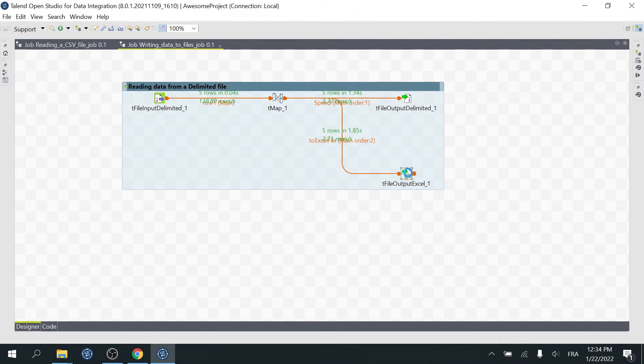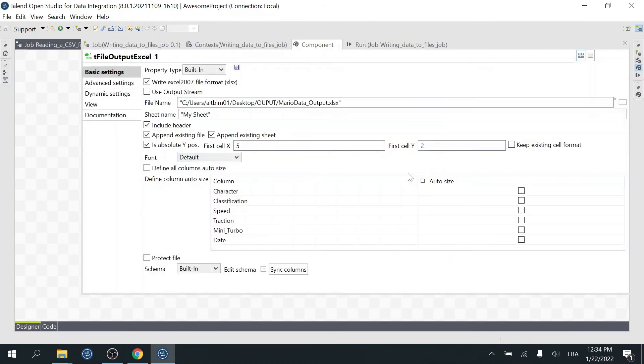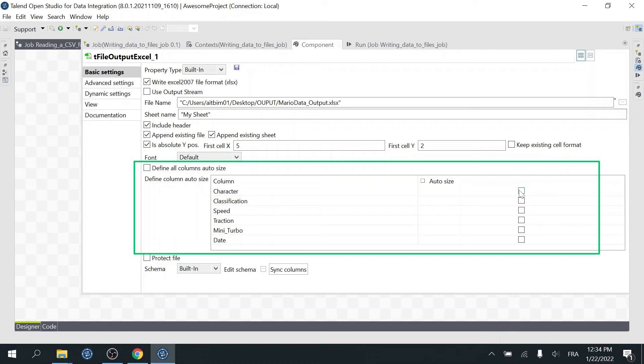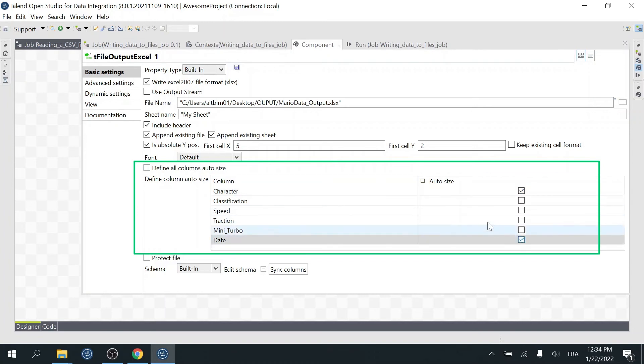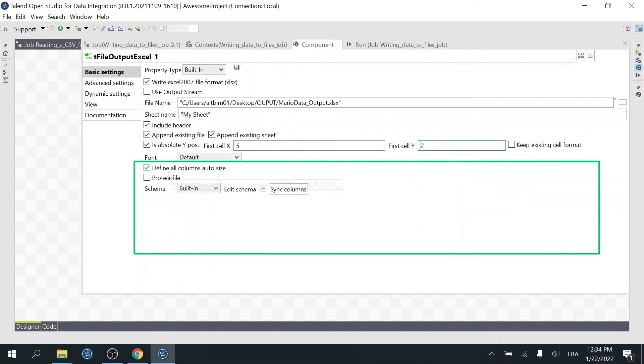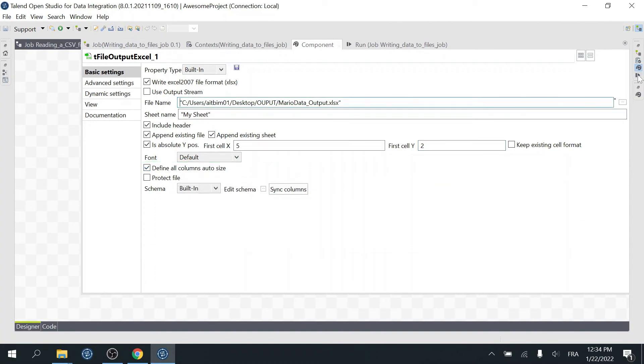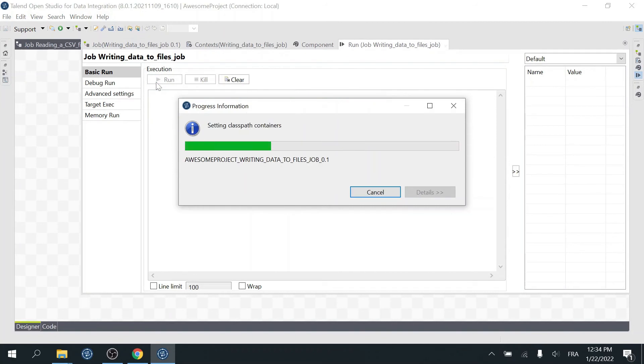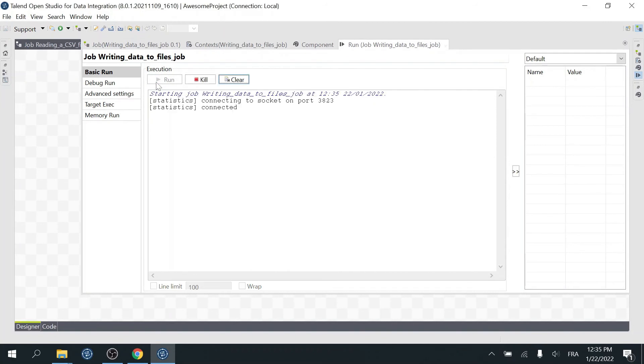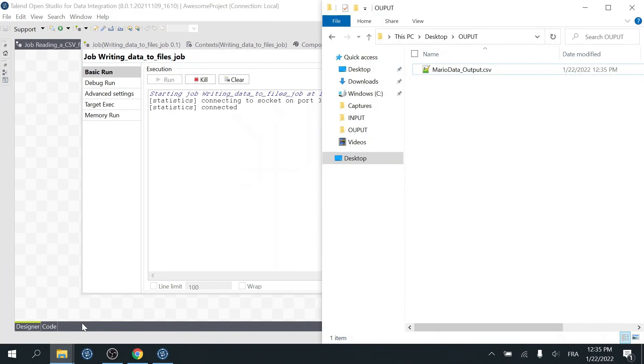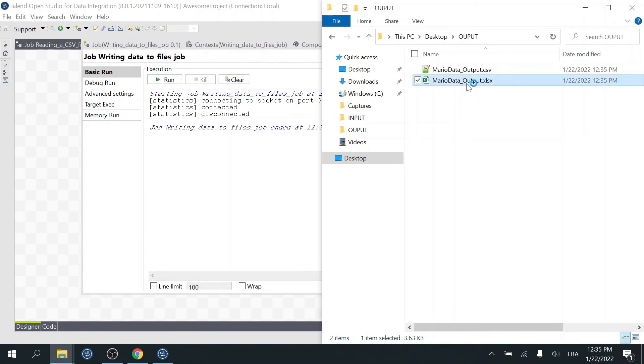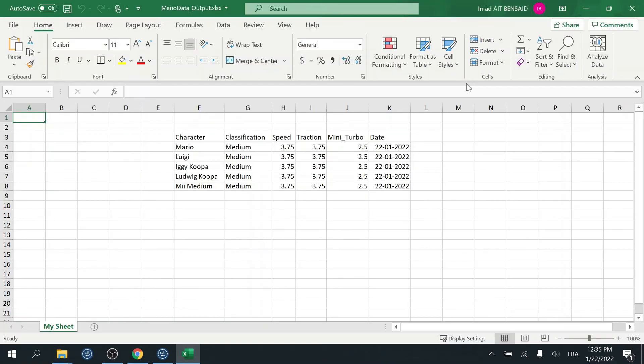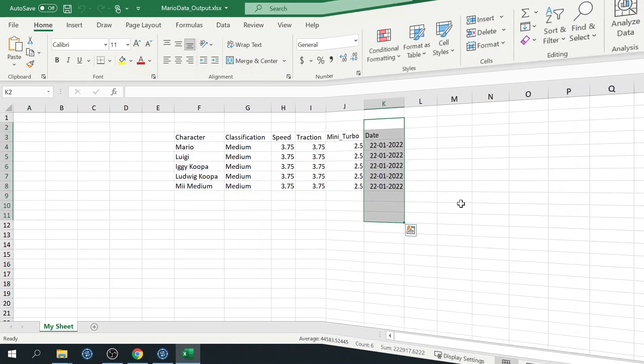To fix this little issue, use the Define Callens Auto Size. Select the Auto Size checkboxes next to the callens you want their size to be defined automatically. Or select all the callens here. Or check Define All Callens Auto Size box if you want the size of all your callens to be defined automatically. Now run the job. We don't need to manually resize the callens to see the full character's name and the date.